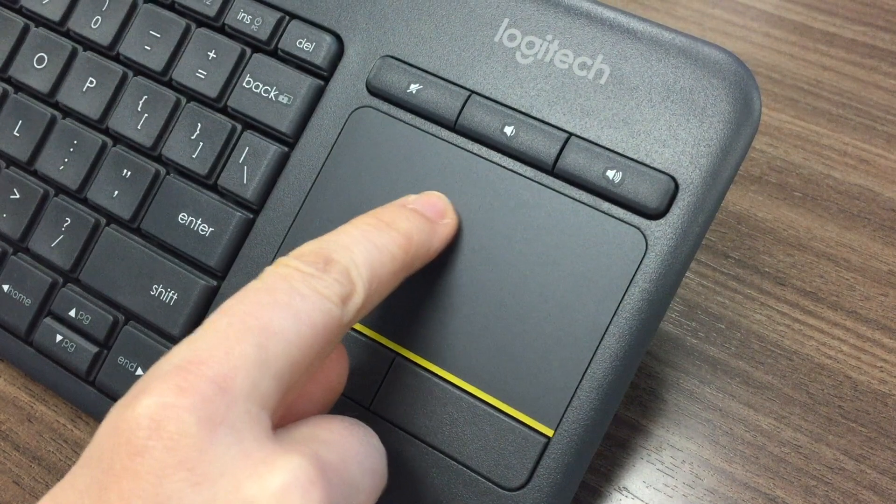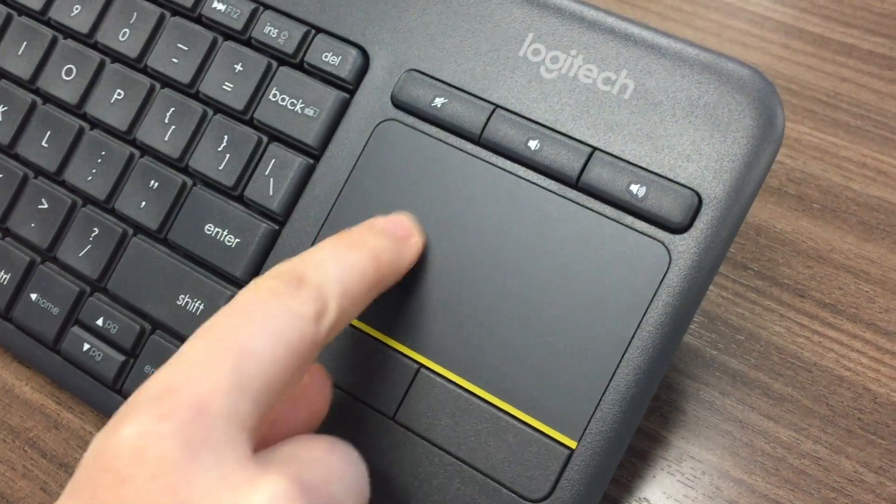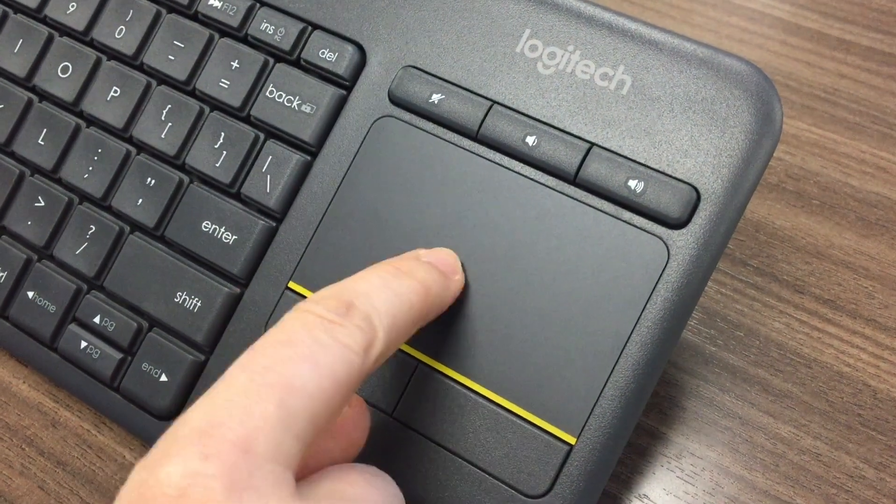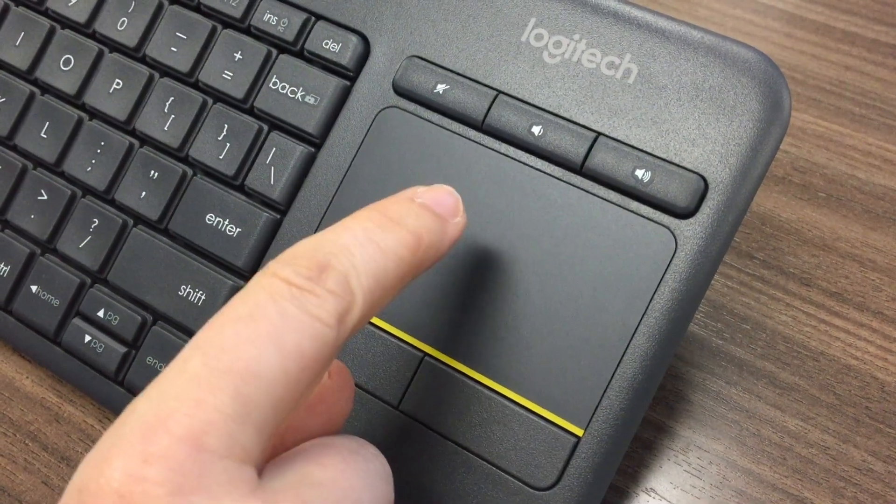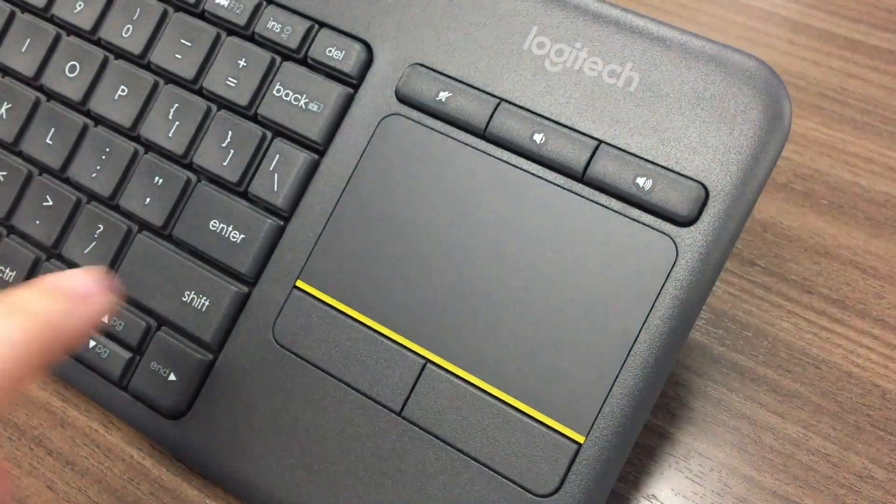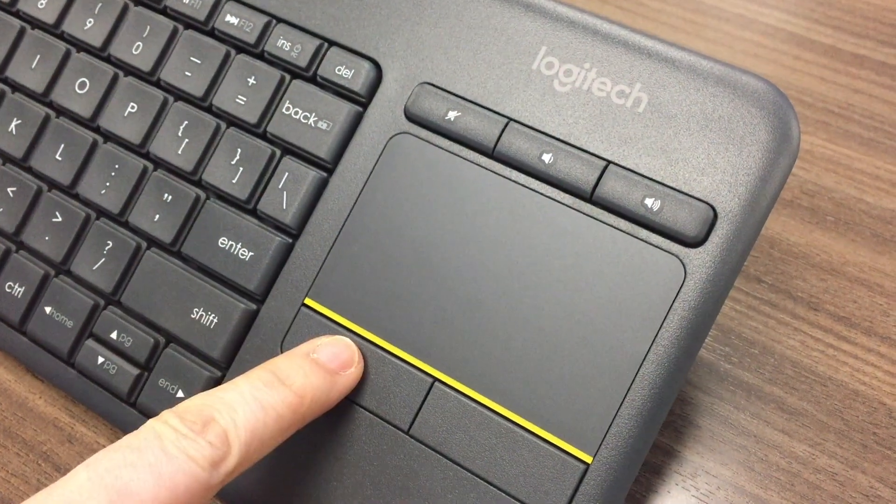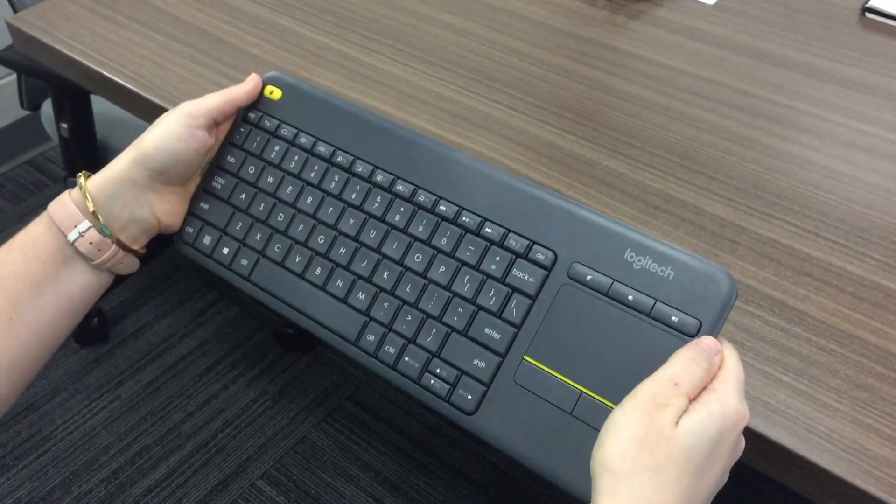To control the cursor, use the touchpad. You can tap to click or use the left and right click buttons.